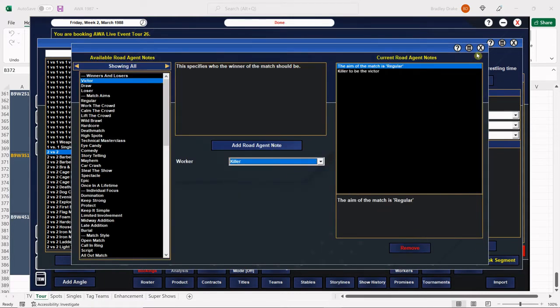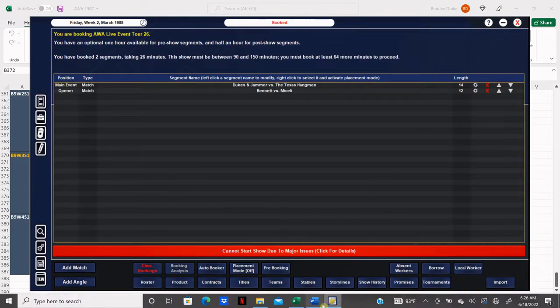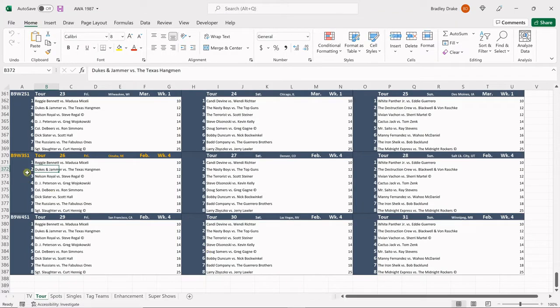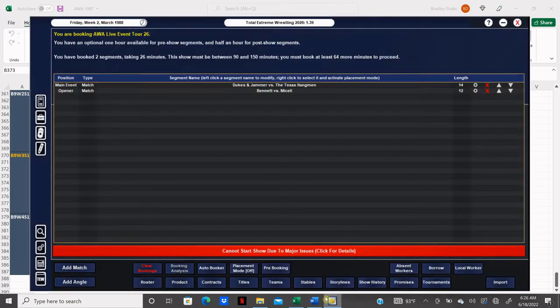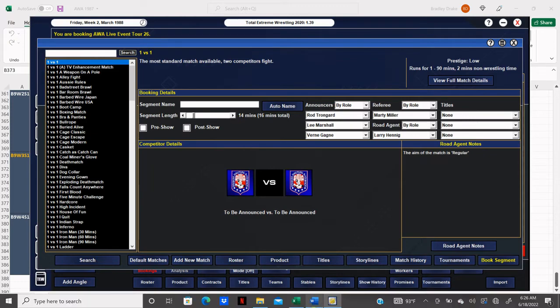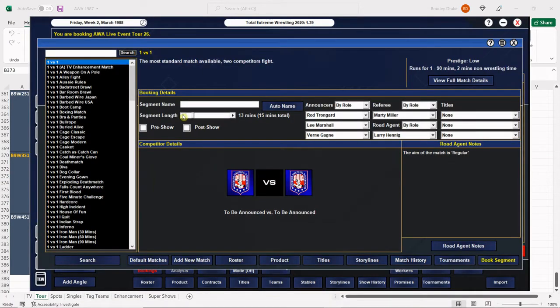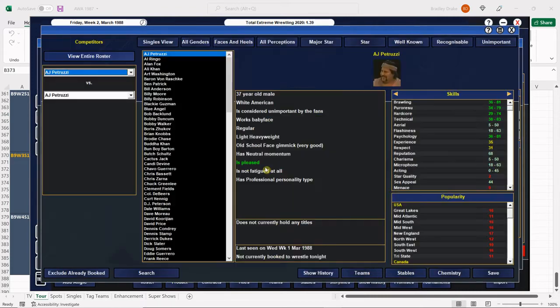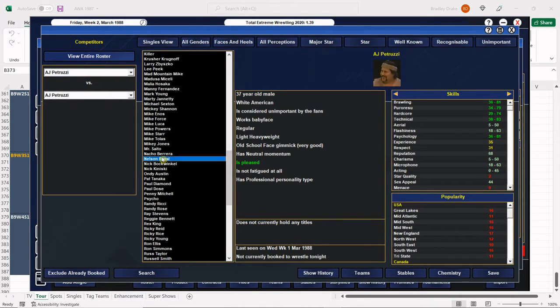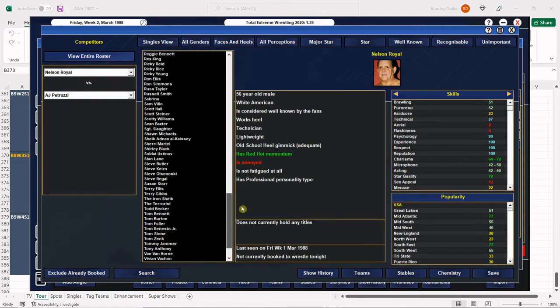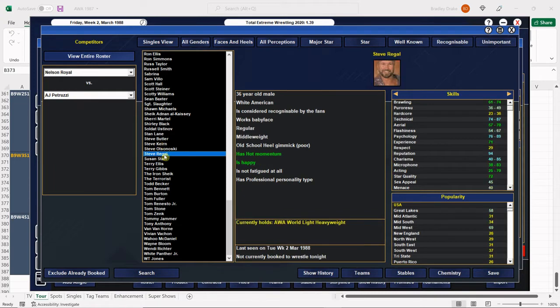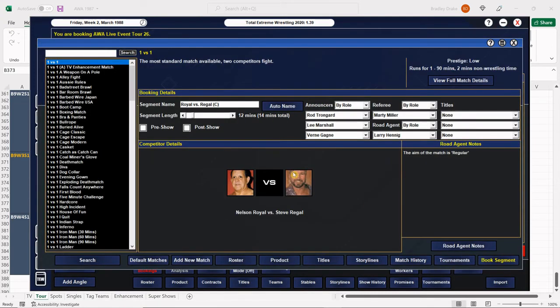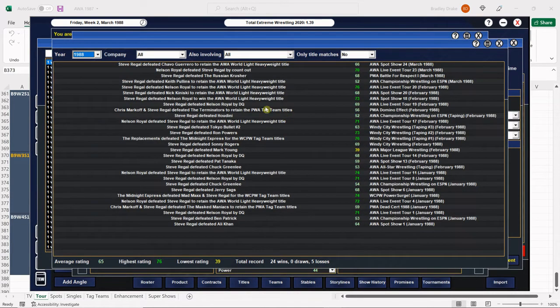Next we have Royal versus Regal. That's a serious headline, isn't it? Royal versus Regal for the World Light Heavyweight Title. Imagine if they tagged, you'd call them Royal and Regal or Royal Regal or Regal Royal. Pretty interesting combinations there. There is Nelson Royal with his red hot momentum, and somehow he's annoyed. There is Steve Regal with his hot momentum. Let's take a look. I think Regal is due for the victory here, and he is.